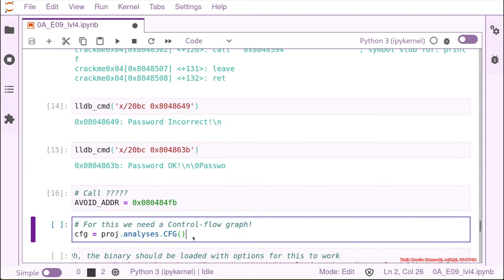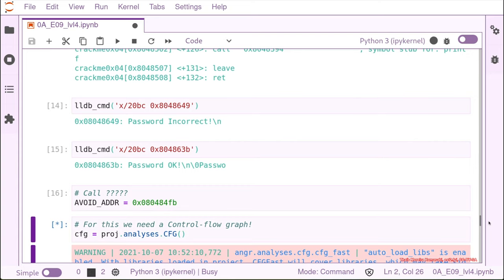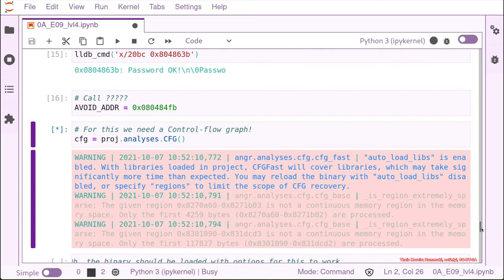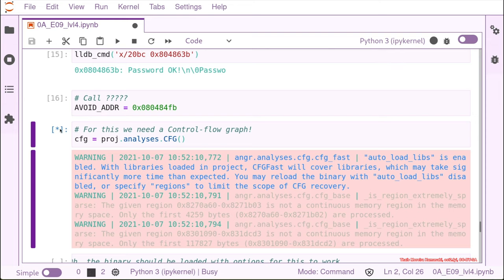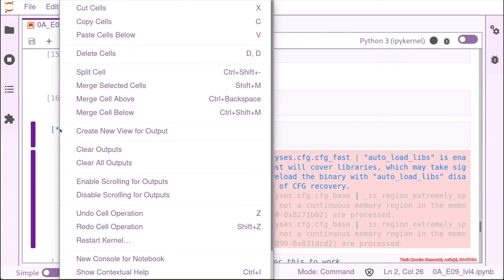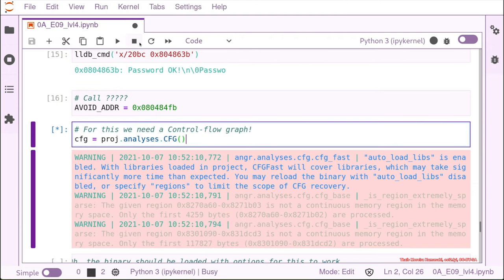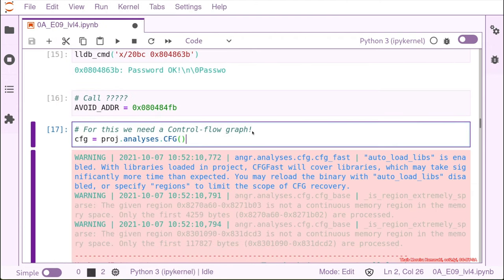And what angr really needs from us for finding the right path is a kind of map. So this map is called control flow graph, where you have a graph with all the functions and options that data can go from the beginning of the binary to the end. And we're going to try to generate this control flow graph. But as you can see here, we cannot generate this kind of control flow graph when we are loading the libraries automatically. So let me just stop this stuff because it's going to kill the computer.